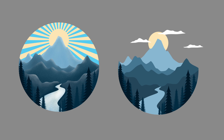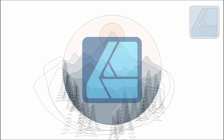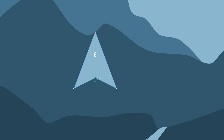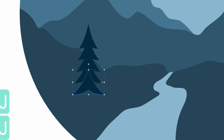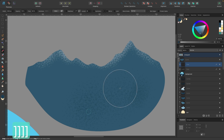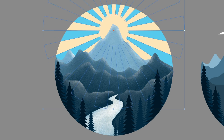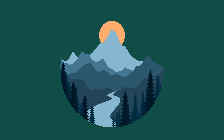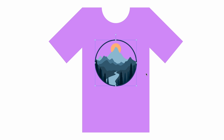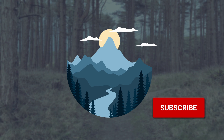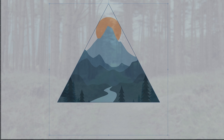Hello, designers. Welcome to another Affinity Designer tutorial. Today, I'm going to show you how to create a mountain scene from scratch. Once it's done, we'll further enhance it by painting and texture. And I'll also show you how to create transparency in your design so it works perfectly for T-shirts, stickers, or overlaying it over a video. OK, let's get into it.